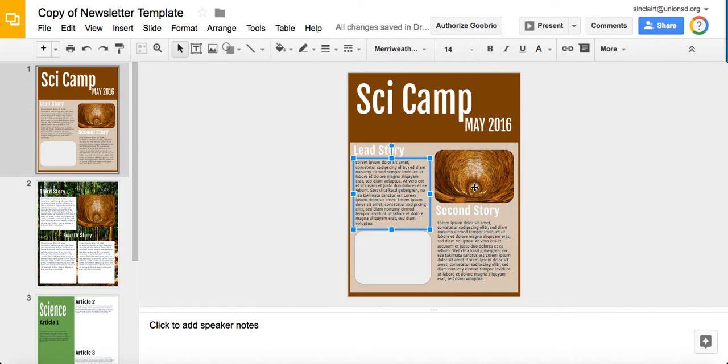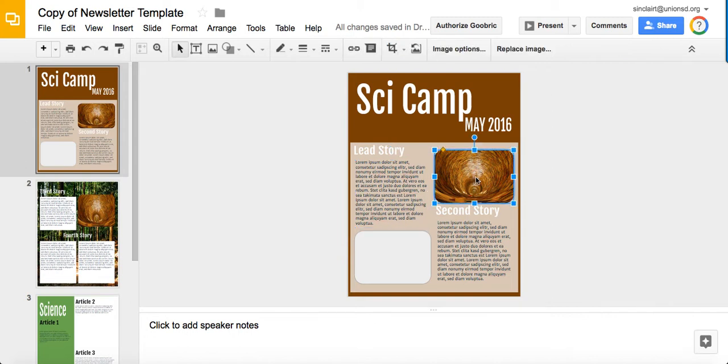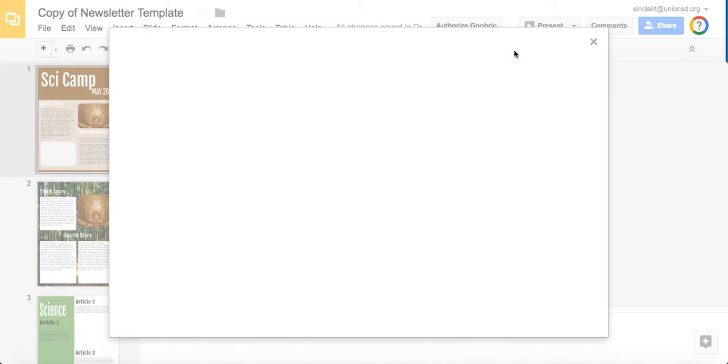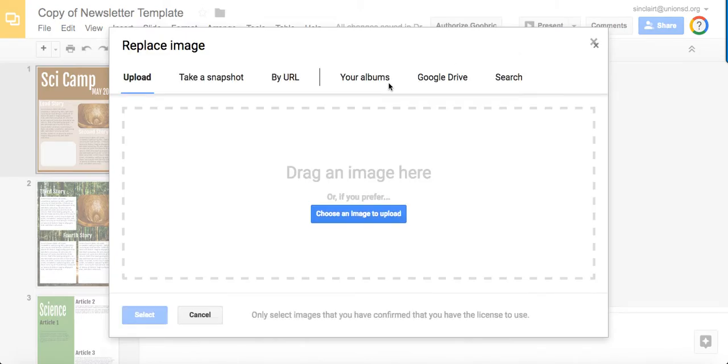Images. We have some preset images in here. You're going to need to replace them with things that represent Science Camp. The way to do that is click on the image and then up on the top here it says replace image. Click on that and it will give you options.